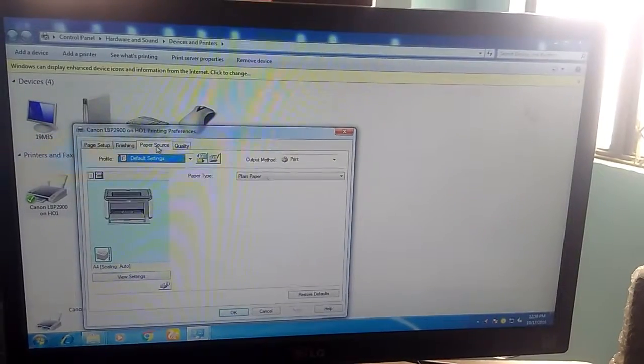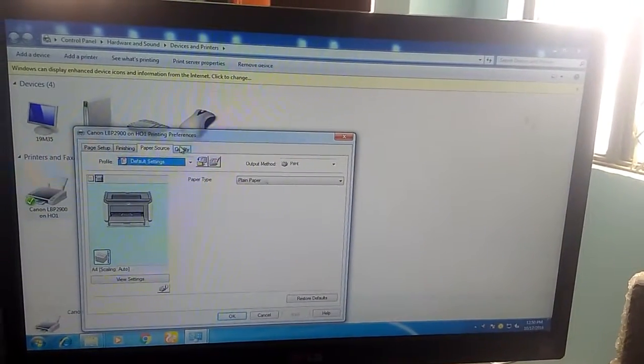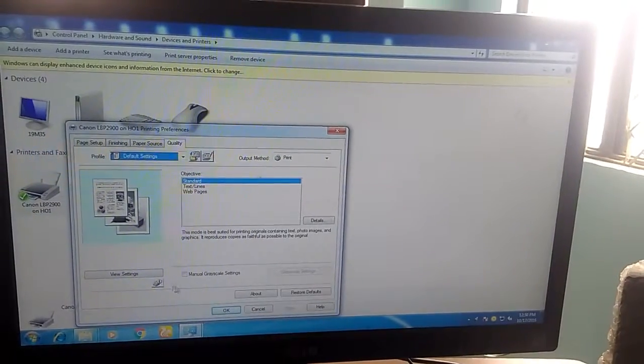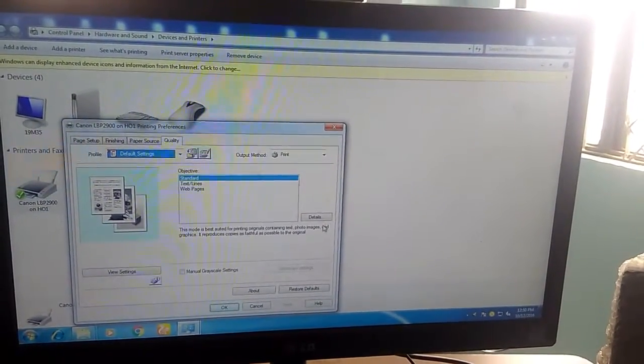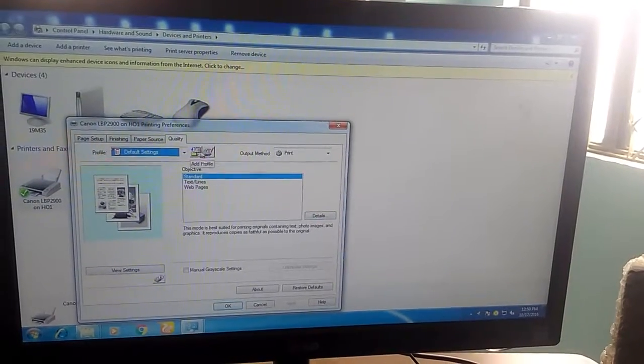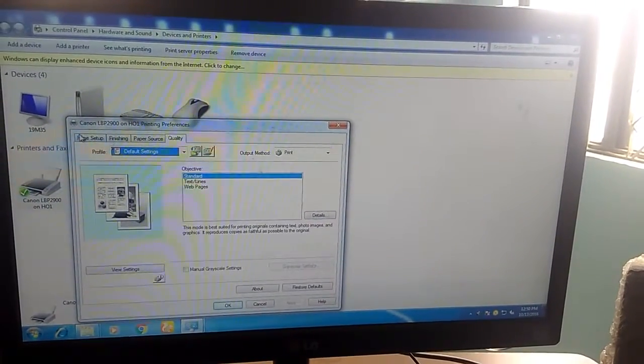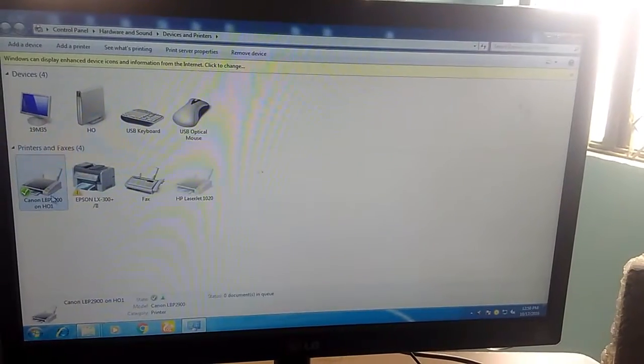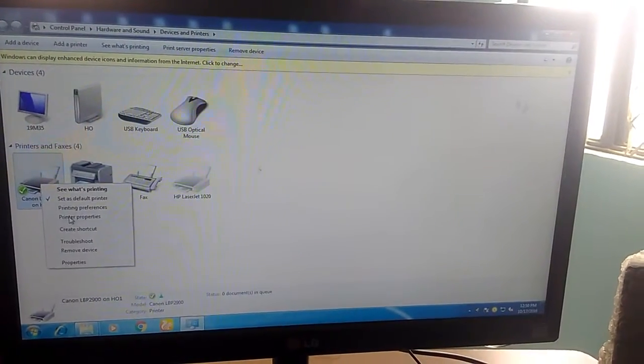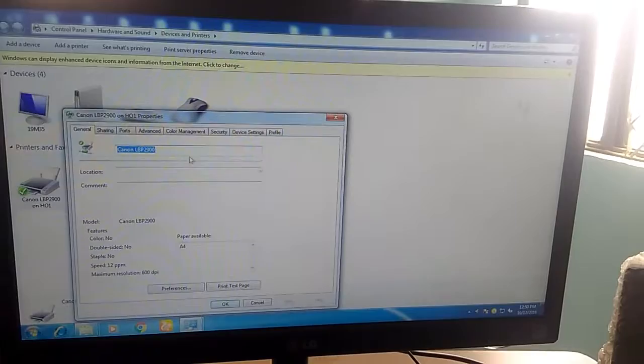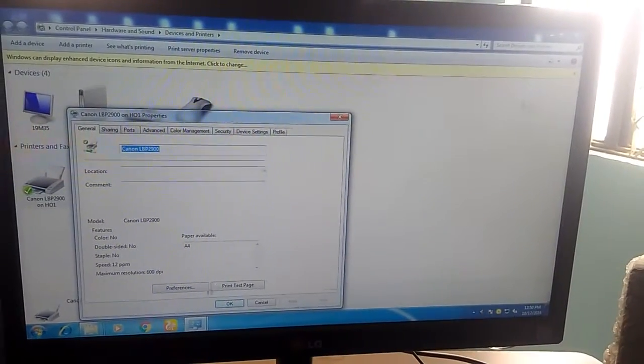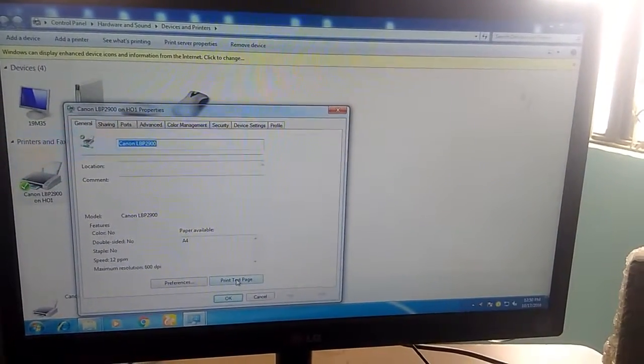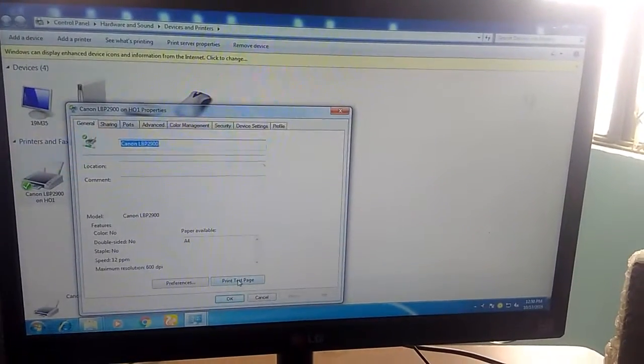Yeah, this is working. I'll show you. As you can see, it's printing the test page.